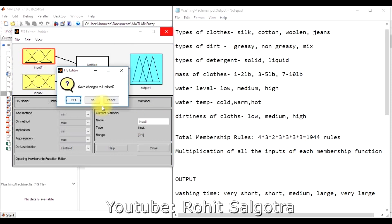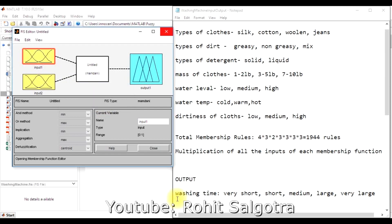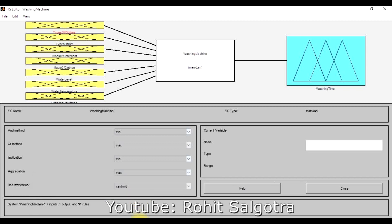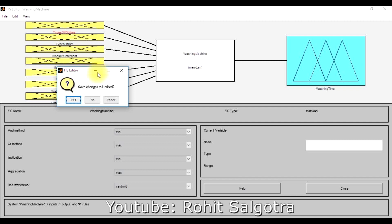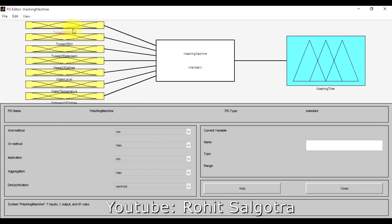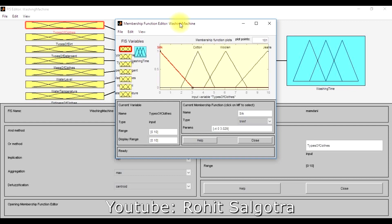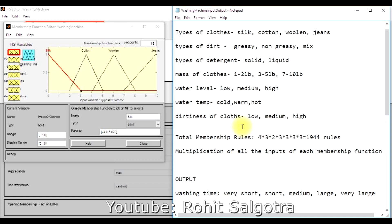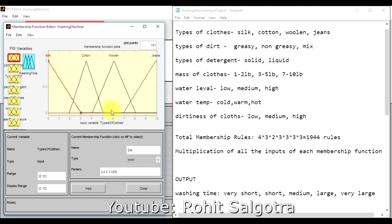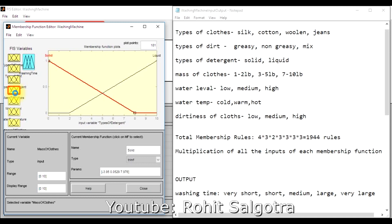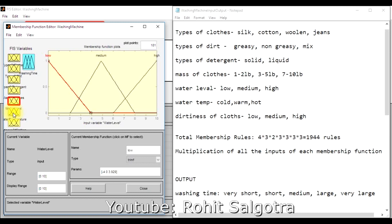I'll close this demo now because I've already designed the fuzzy system and opened it as the washing machine case. I won't be saving these changes. In my pre-built washing machine case, there are seven input variables on the left-hand side. The type of clothes includes silk, cotton, woolen, and jeans. Similarly, I've designed the others: greasy, non-greasy, and mix for dirt; solid and liquid for detergent; and water level.